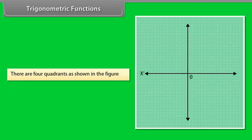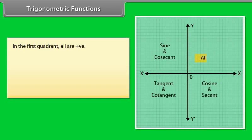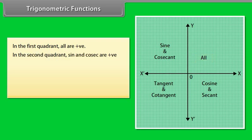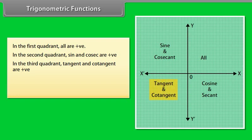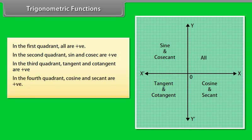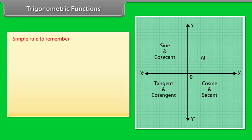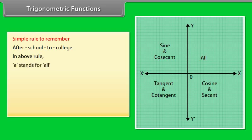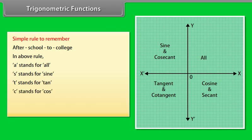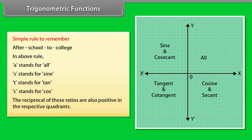There are four quadrants. In the first quadrant, all ratios are positive. In the second quadrant, sine and cosec are positive. In the third quadrant, tangent and cotangent are positive. In the fourth quadrant, cosine and secant are positive. A simple rule to remember is 'After School To College': A stands for All, S for Sine, T for Tan, and C for Cos. The reciprocals of these ratios are also positive in their respective quadrants.